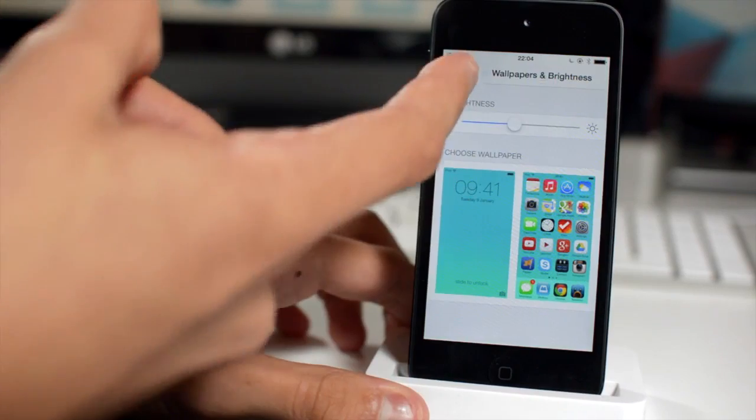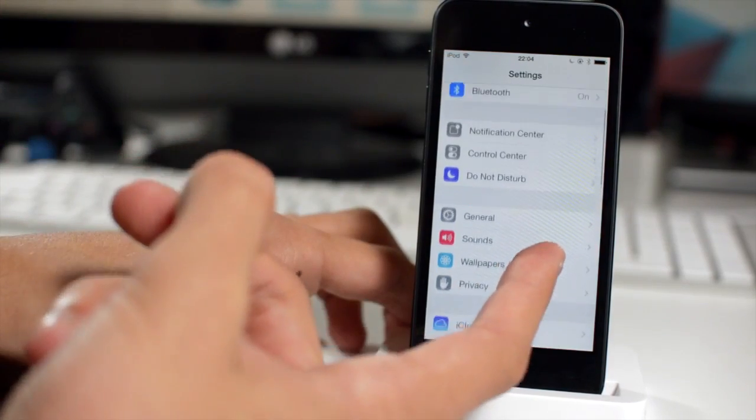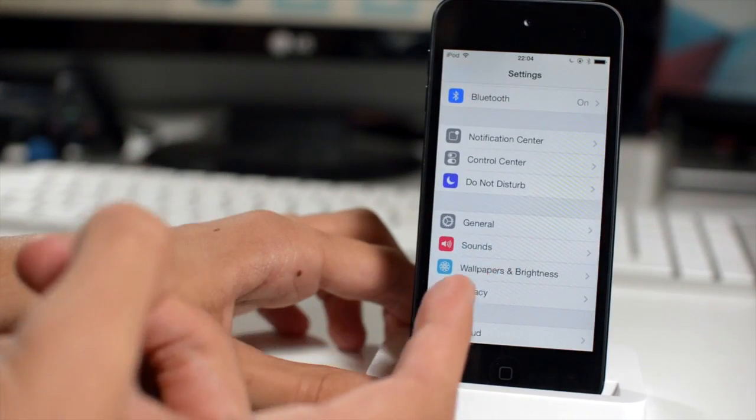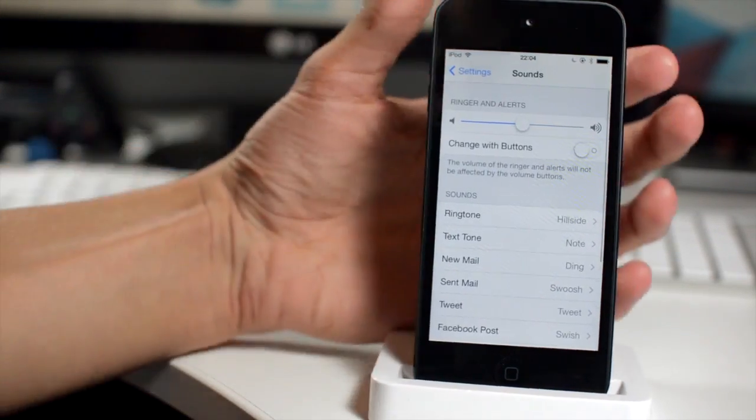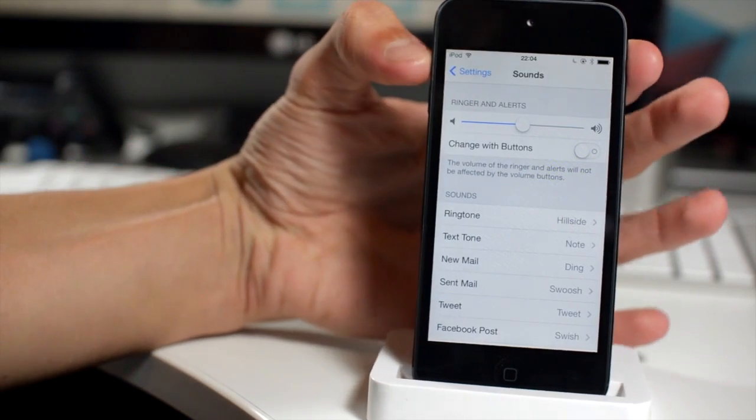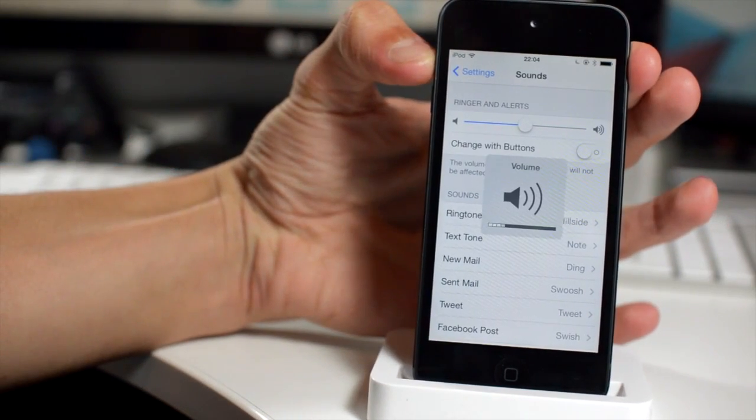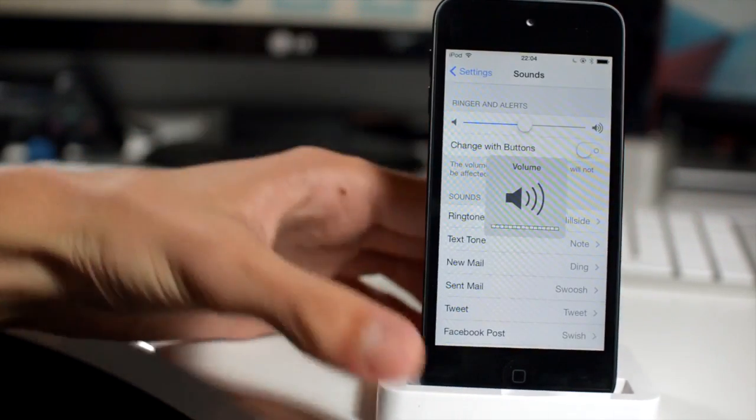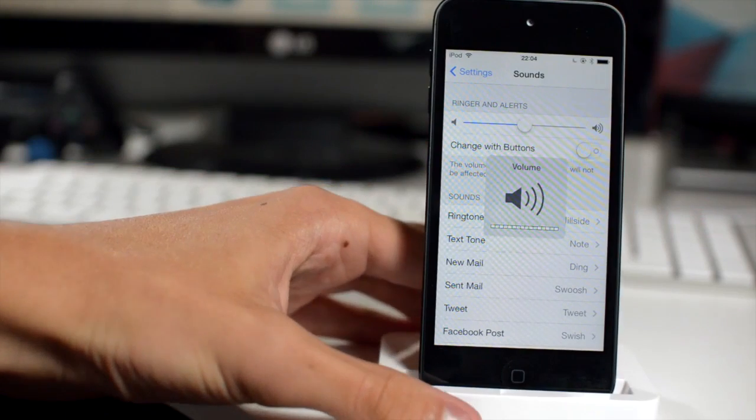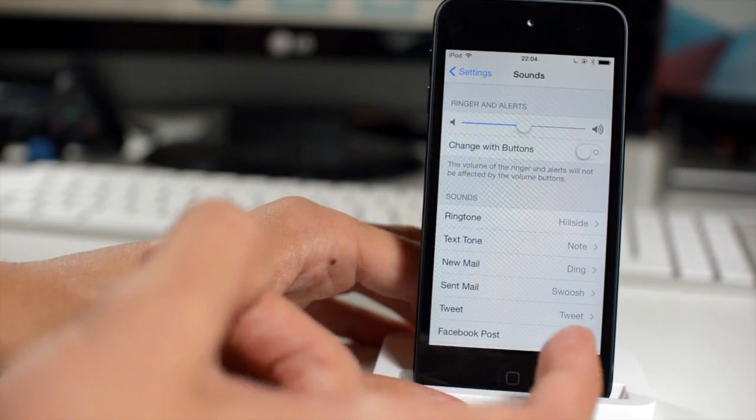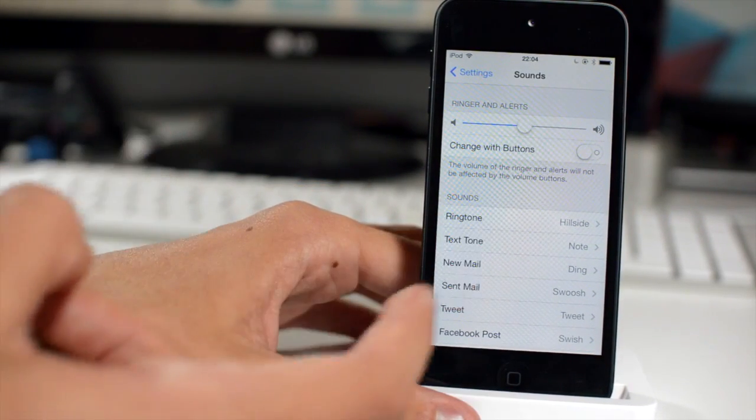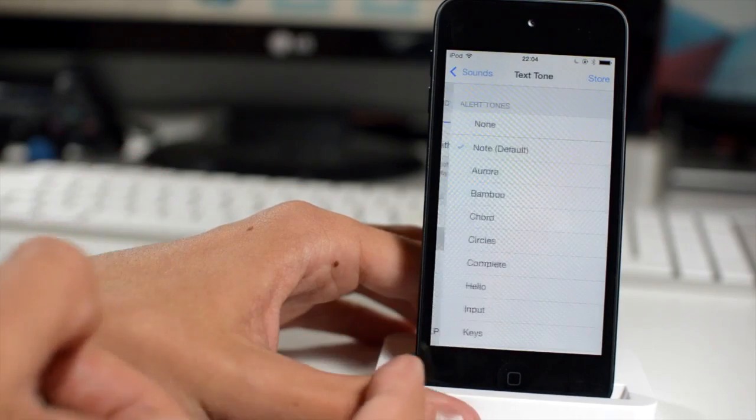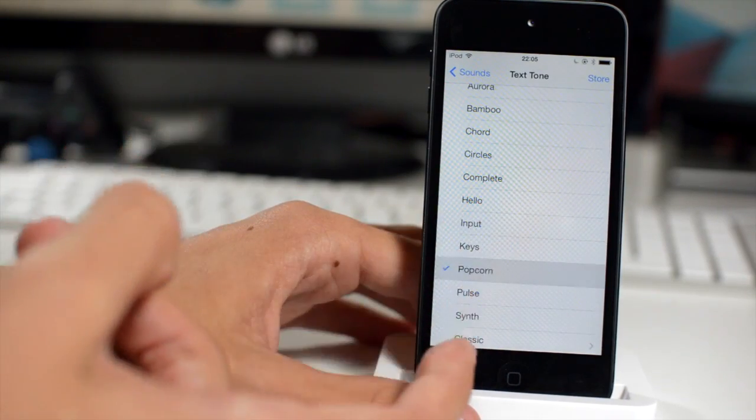And then the next thing I wanted to show you is the sounds, the ringtones and text sounds. If we just go on here, I'm going to turn my volume up, hopefully you'll be able to hear through my camera mic, which is shocking. There's just some new additions on the ringtones and text tones. Not particularly groundbreaking, I just thought that I'd mention it.